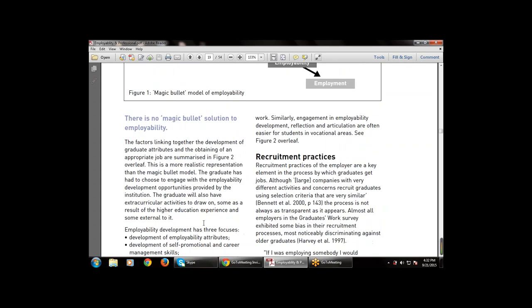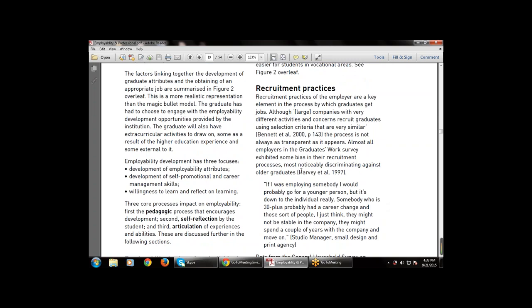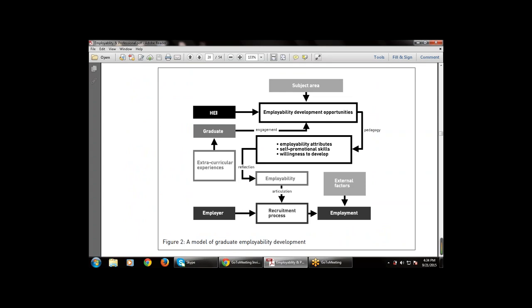Three core processes also impact on employability: first pedagogy, then self-reflection, then articulation. There are also some recruitment practices used by employers for employability — these are a key element in the process by which graduates get jobs. Almost all employers in the graduate work survey exhibit some bias in the recruitment process.